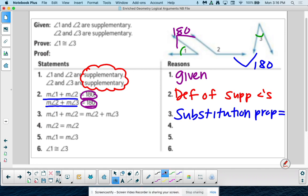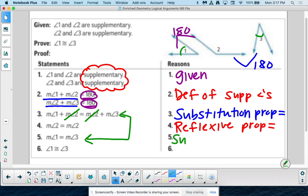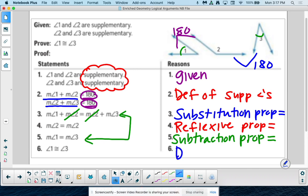Why is the measure of angle 2 equal to the measure of angle 2? That's just the reflexive property. What's the difference between step 3 and step 5? We got rid of angle 2 by subtracting — subtraction property of equality. Now we can say angle 1 is congruent to angle 3 by the definition of congruence.